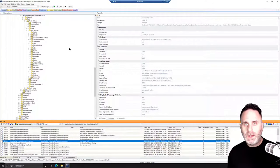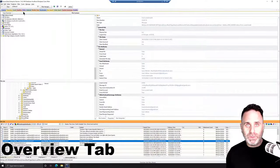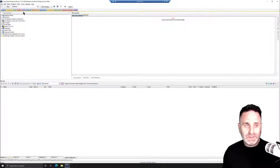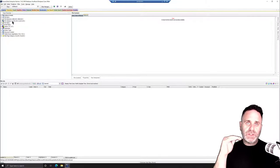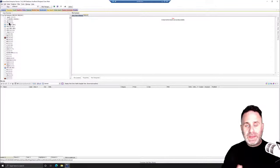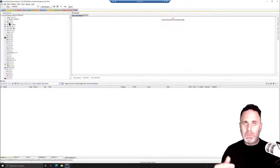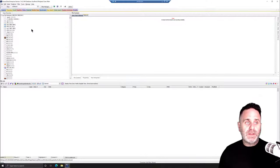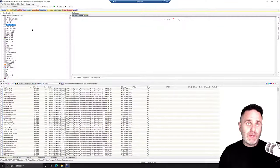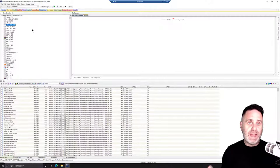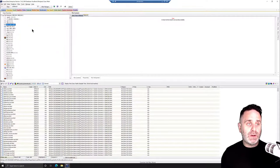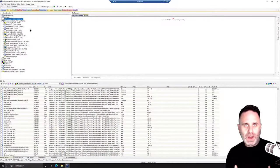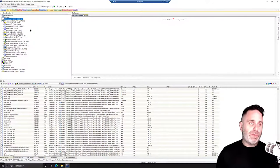The place I like to start when working a case in FTK is the Overview tab — it is exactly what its name implies. When we come into the Overview tab we can see various top-level categories such as file extension. Expanding that out, we can see all the files in the case broken out by their file extension. For example, if we wanted to look at .exes, we can just select it and we have nothing but exe files — useful for looking for potentially hazardous files or malware.